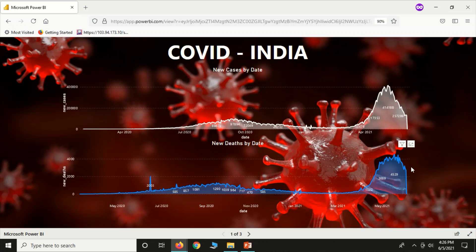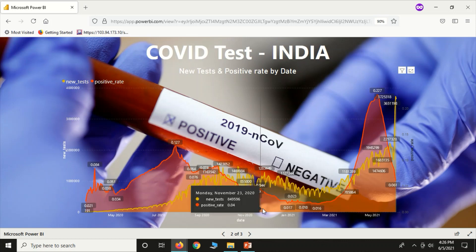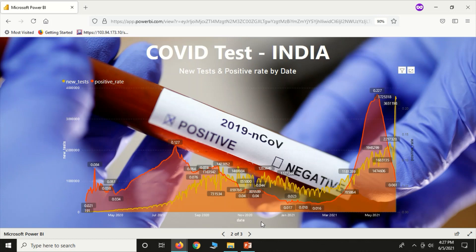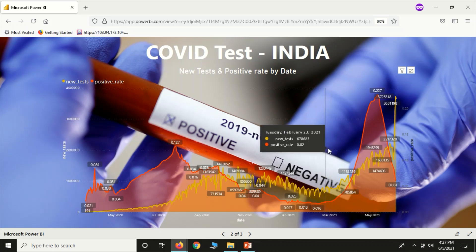This is the downside trend. This is the new cases by date. This is the new deaths by date. This is the second wave. So, if there are so many cases, how much percentage is the positive rate?